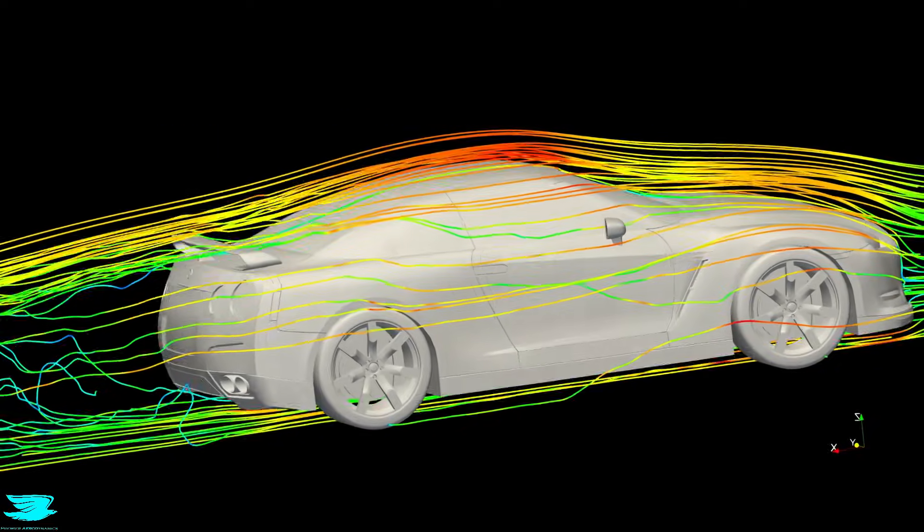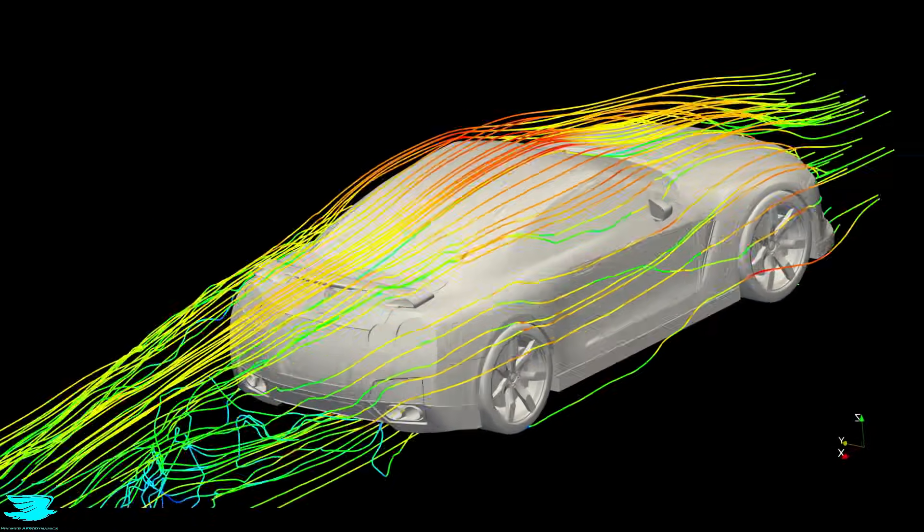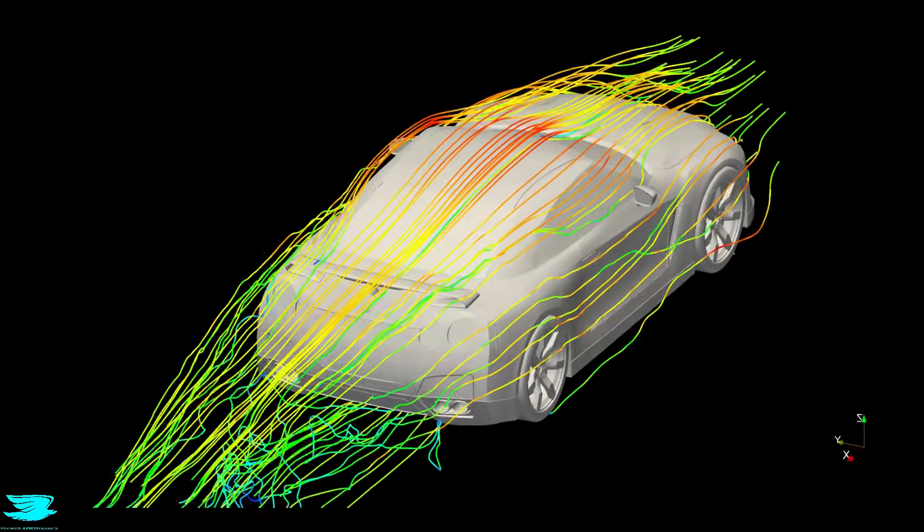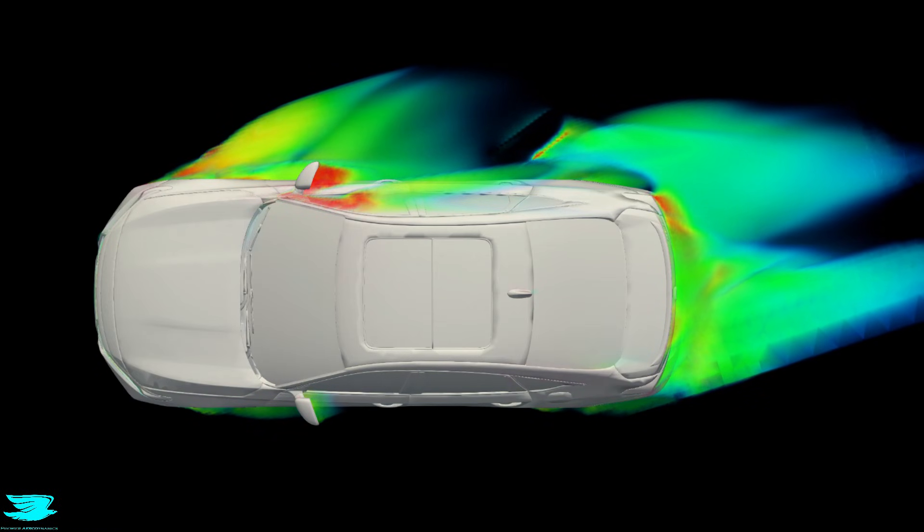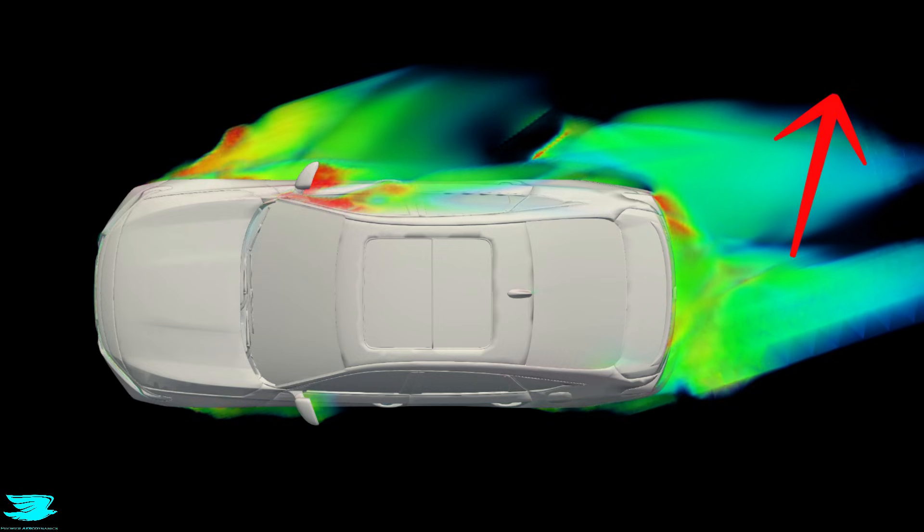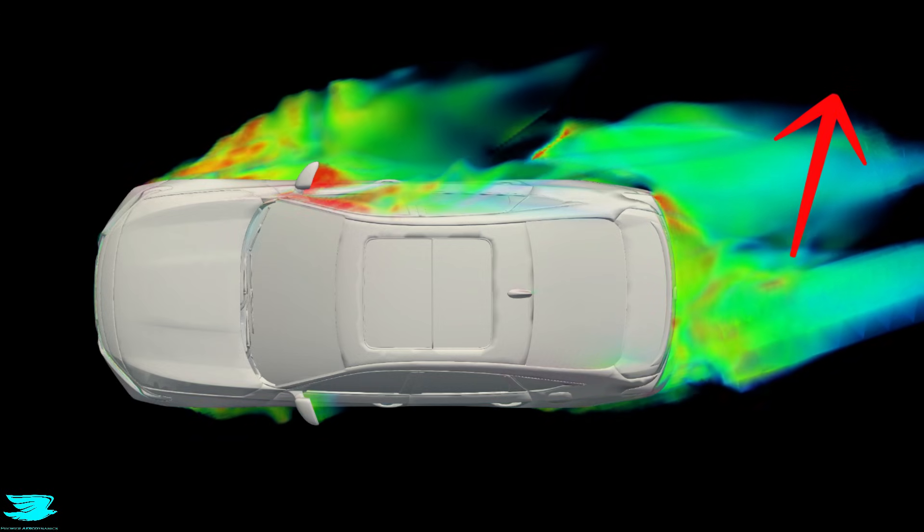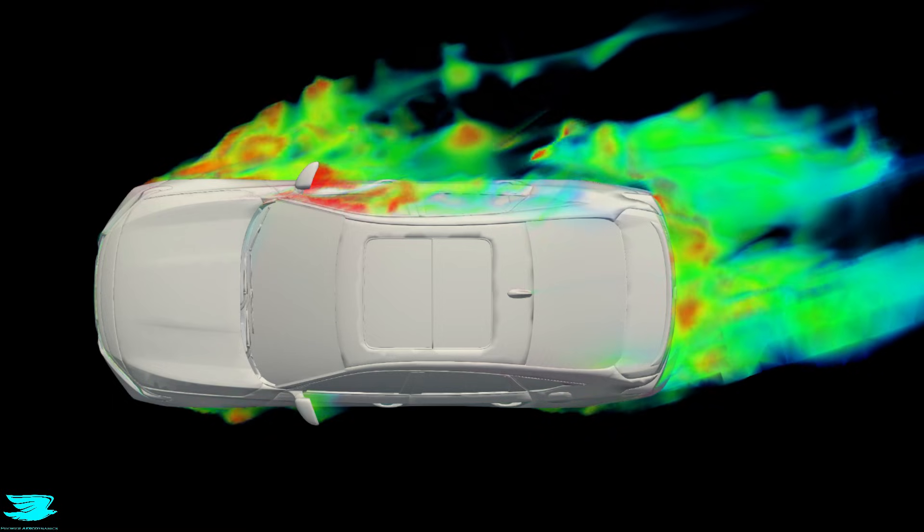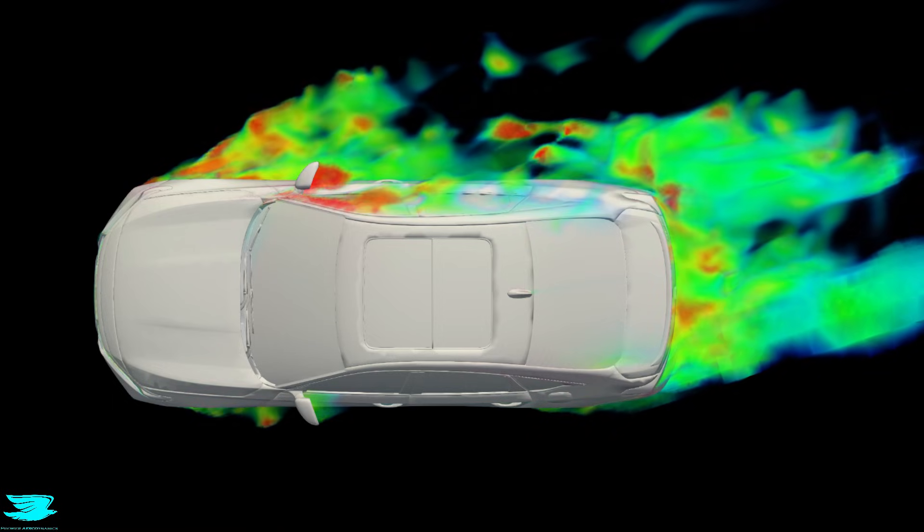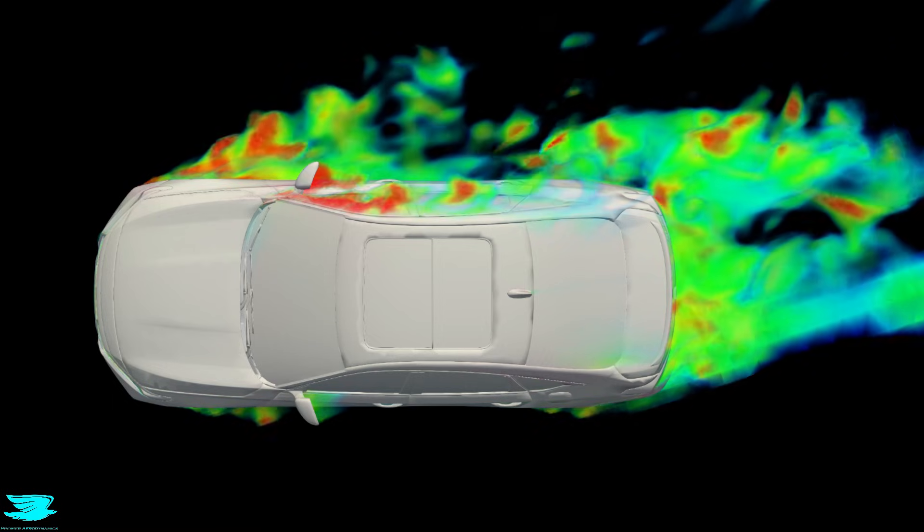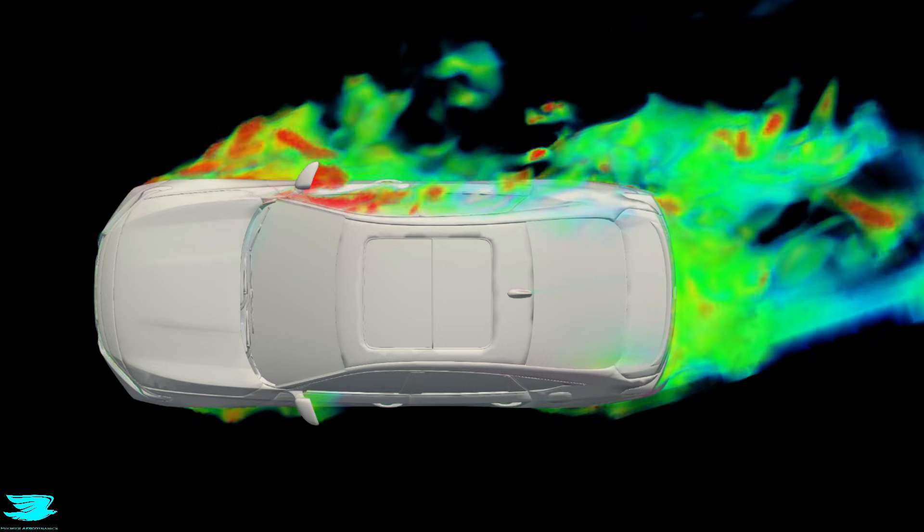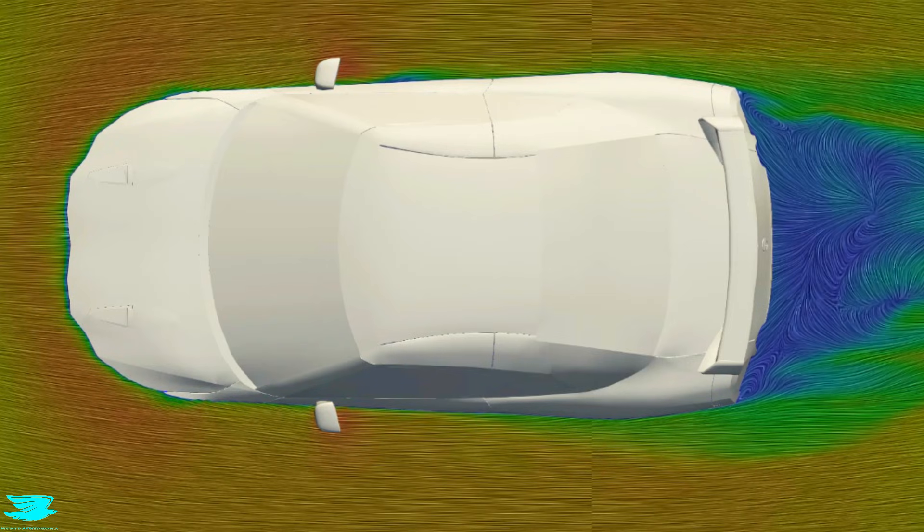What this really shows is how powerful aerodynamic tools have become. As a side note, I also have OpenFOAM courses focused specifically on setting up and running CFD simulations. That's more technical, but it's the tool chain behind everything in this video. When you can see the airflow, you can control it.